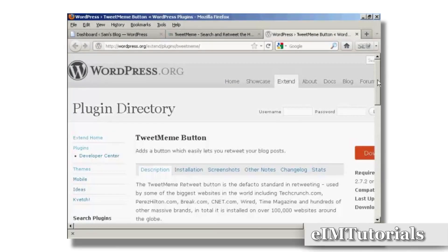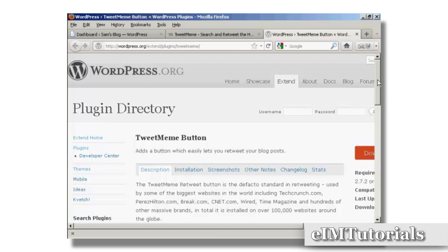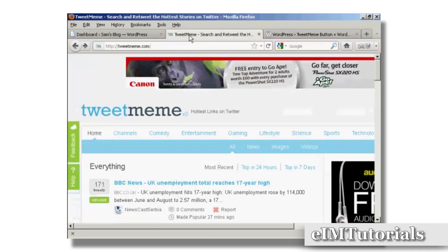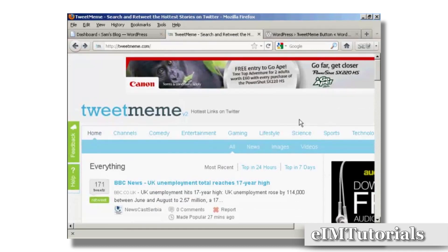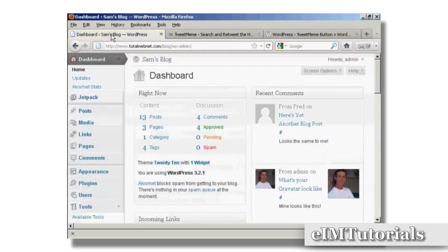In this video I'm going to show you how to install the TweetMeme button onto your WordPress blog. The TweetMeme button is a great way to get people to retweet your blog posts on Twitter. You can see here this is the TweetMeme home page. It's quite simple to do.